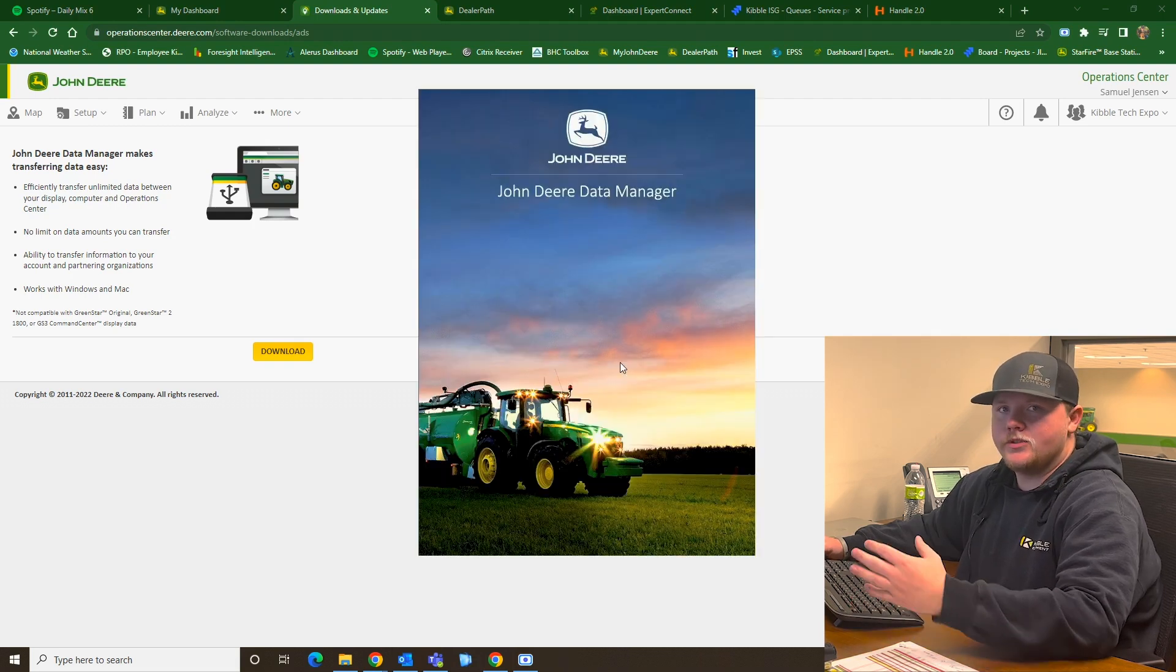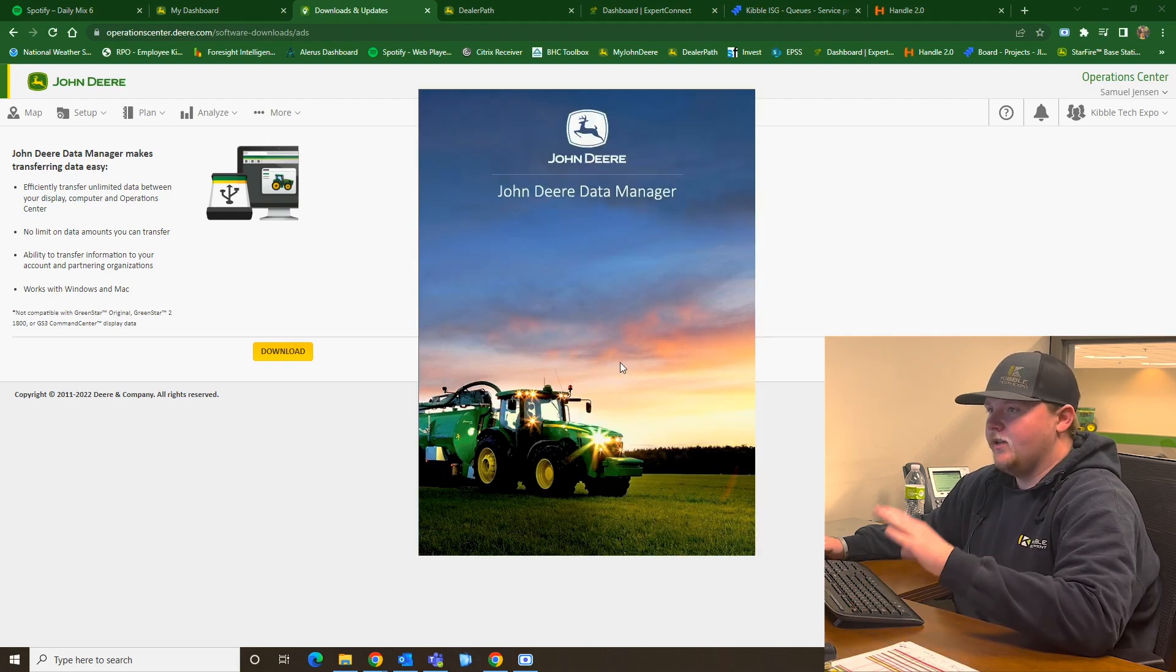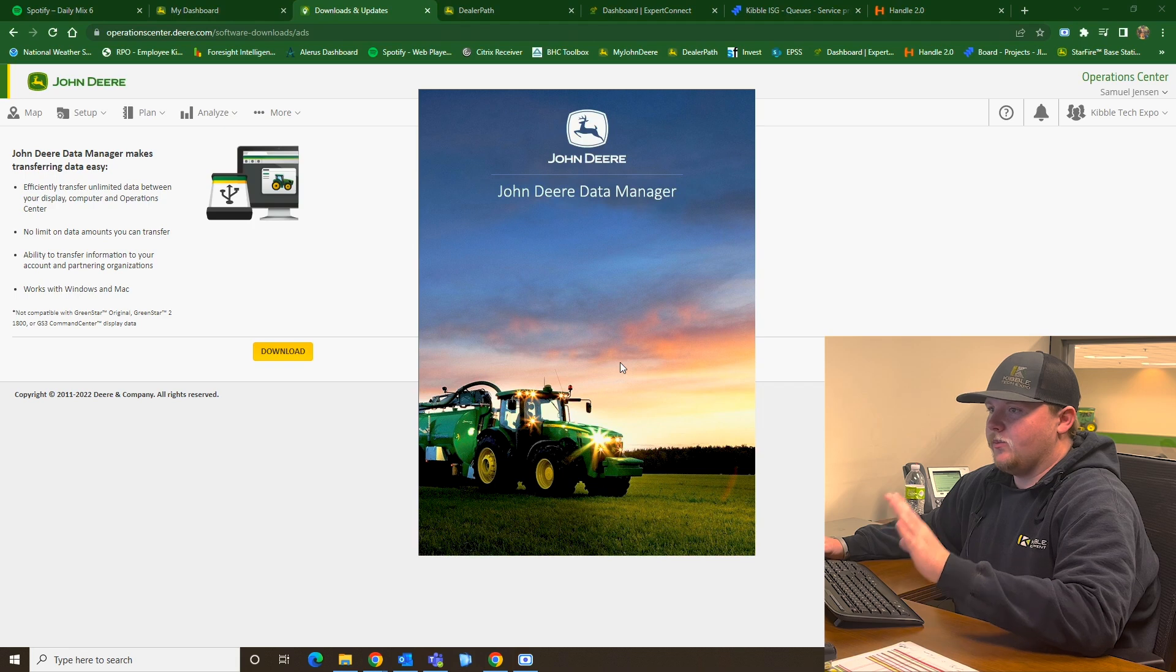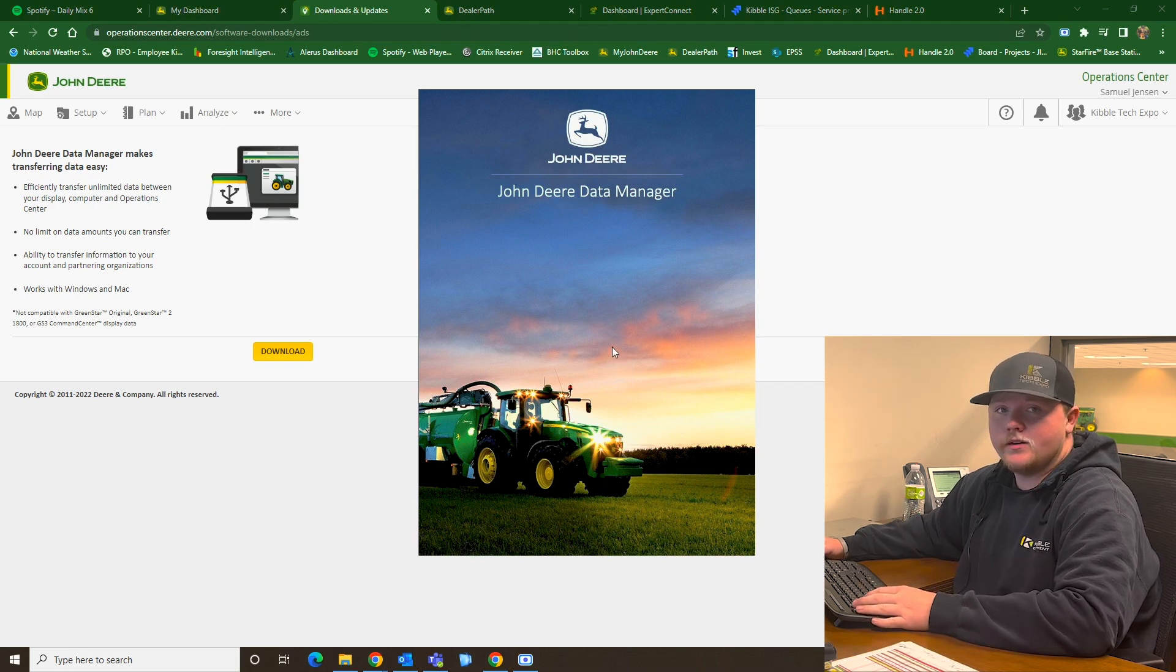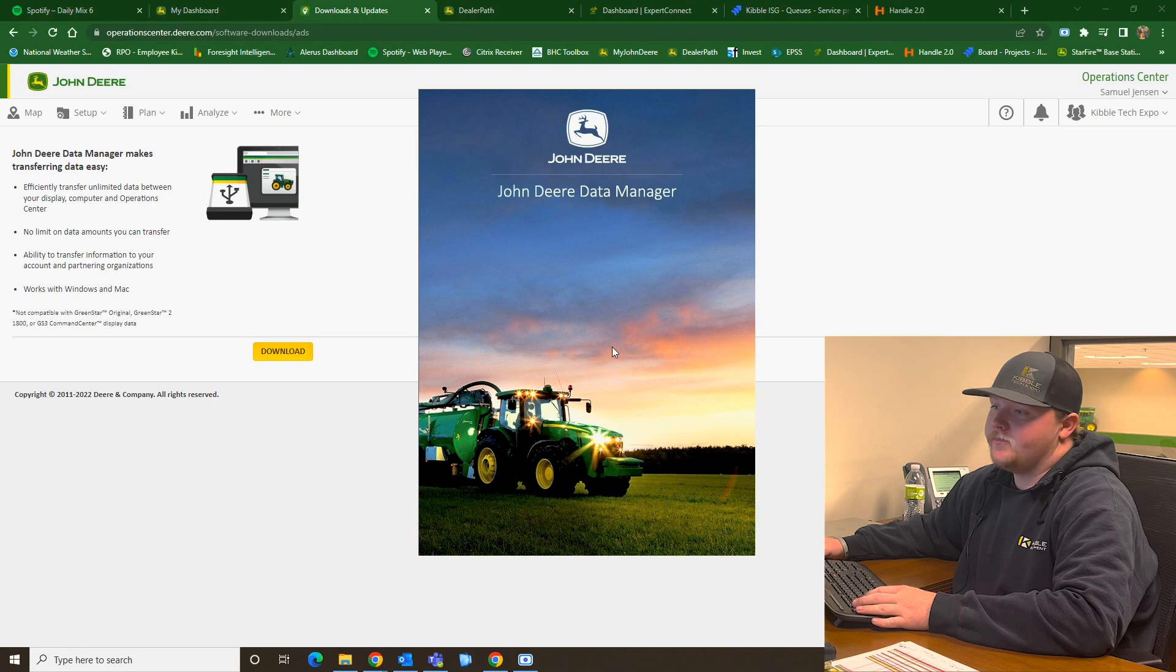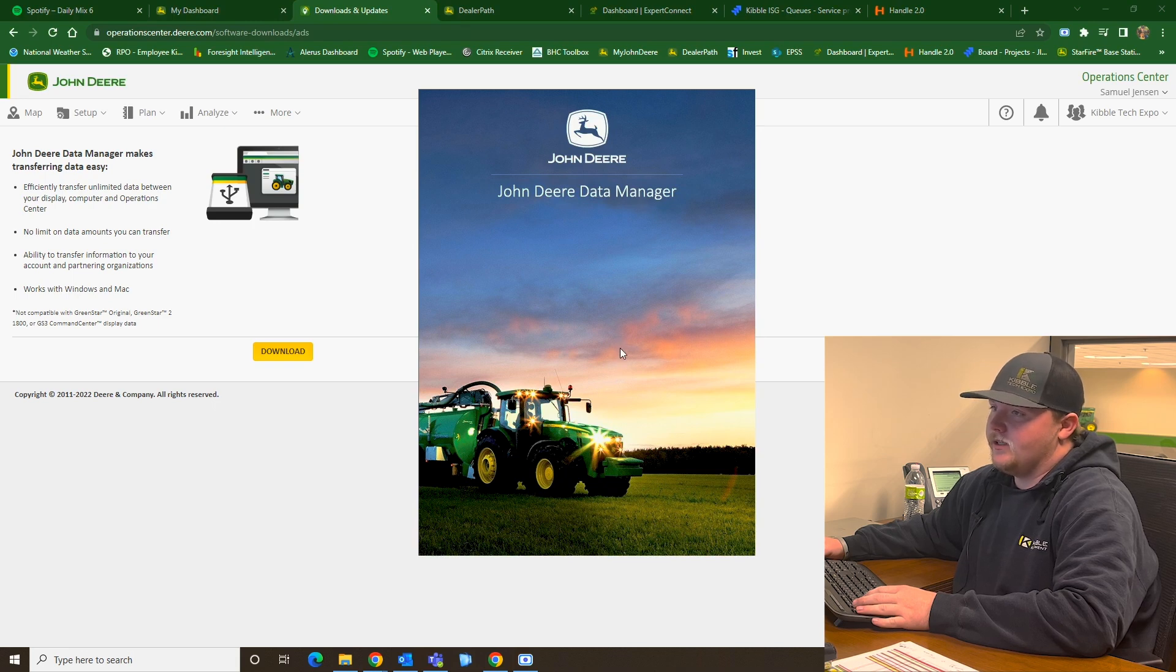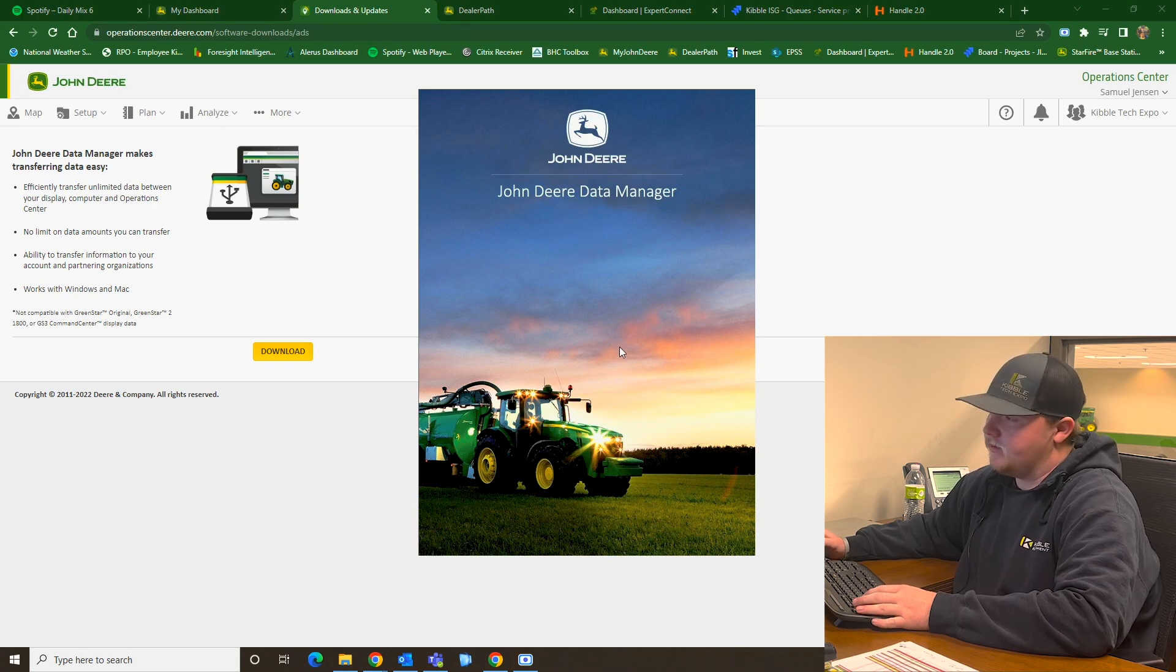So now as soon as you hit Finish, it's going to pop up with this screen here. This screen is your loading screen for the John Deere Data Manager. Once this is done loading, you'll come up with a new window, and that will be your Data Management window.